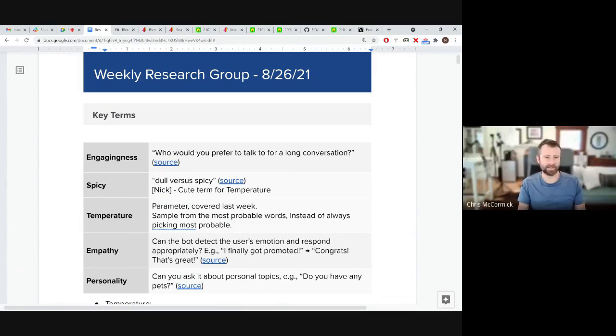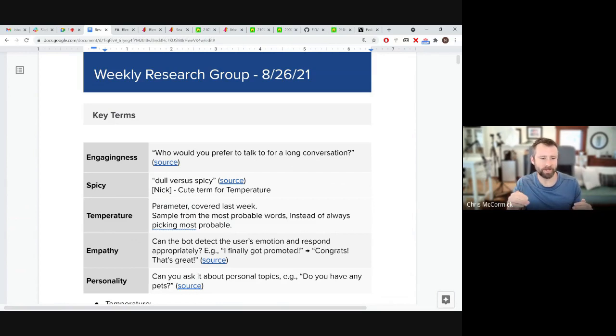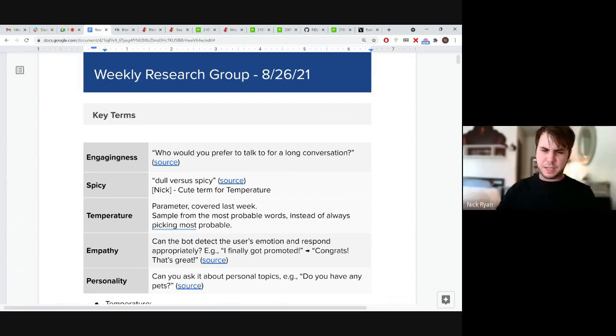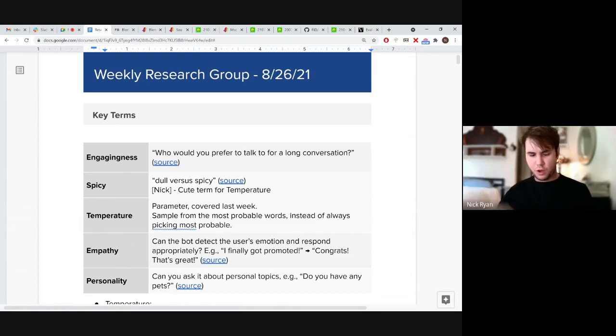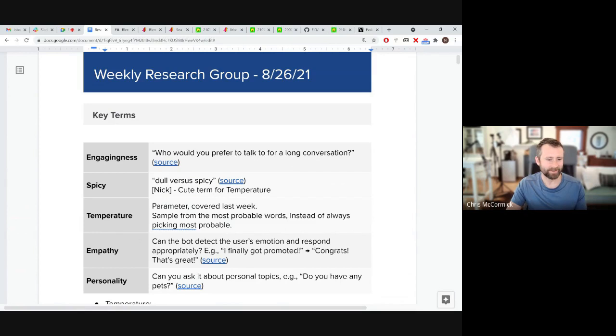If the temperature is set to one, the softmax functions as it normally does. And what we missed last week is that to get spiciness, to get the decoder to sample from less likely words at a greater rate, you increase the temperature above one. So you can increase it to two or to a hundred or a thousand. And this will sort of squish the probability distribution after the softmax so that unlikely words get a much higher probability.